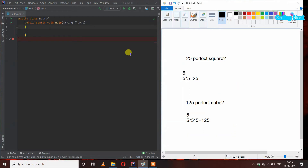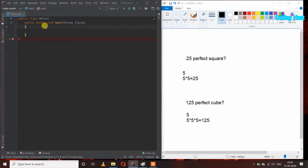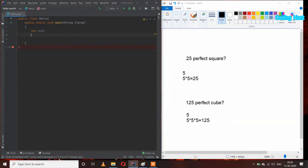Here I already have made a public class Hello, and inside this I have made our main method: public static void main String arguments. Inside this, I am taking a variable int a equal to 25, and we have to check if it is a perfect square or not.